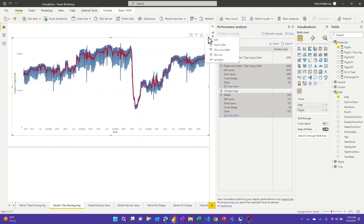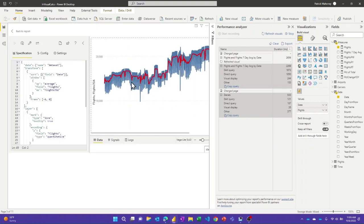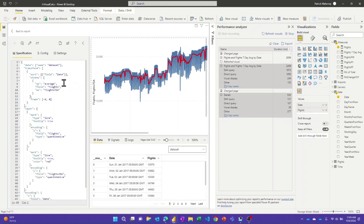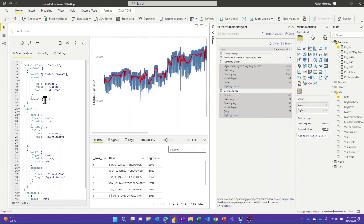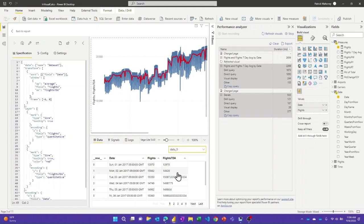And in this case, if I go look at the JSON, the Vega-Lite spec, similar to before, instead of sum, I chose average. Still looking at that flights column, I named it flight seven DA. And then for the frame, I chose negative six to zero. So that means go back six values from where I am, and then I want to include the current one in the seven day running average. So this gives me a total of seven values that are included in there. And again, I can look at the data there and see those results.